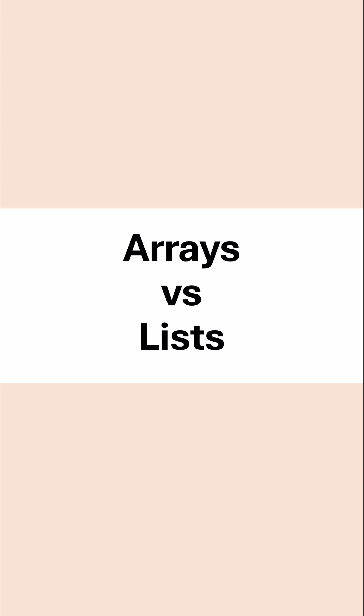The terms array and list are often used interchangeably, which can be really confusing, especially if you are a Python programmer.